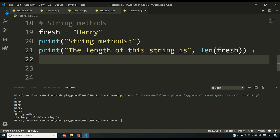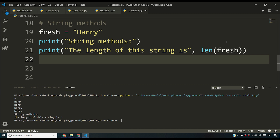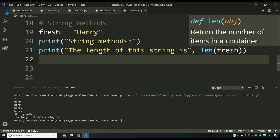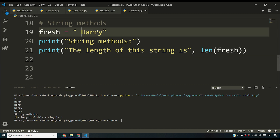You might be thinking — what is a function? We'll deal with functions very soon, but for now think of a function as something that takes an input and gives you an output, called a return value. The len function returns the number of items in a container. Visual Studio Code helps by showing that description when you hover over len. You can use len on a string to calculate its length.